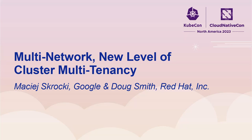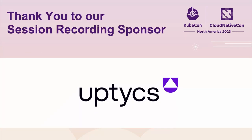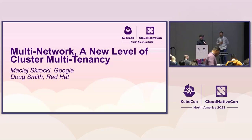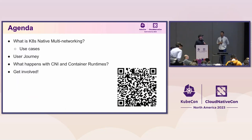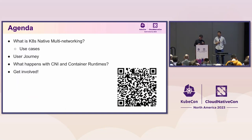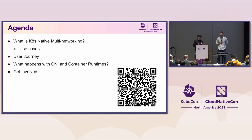Thanks everybody for taking the time to come to our talk about multi-network, a new level of cluster multi-tenancy. Today, what we're going to look at is, first of all, what is Kubernetes native multi-networking?